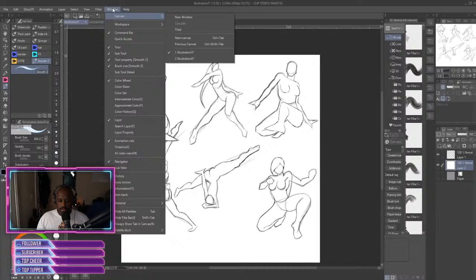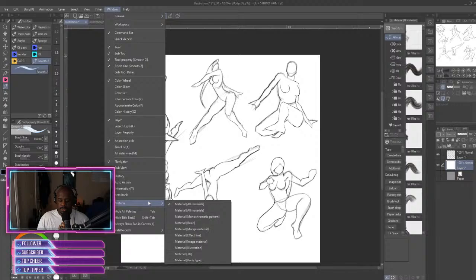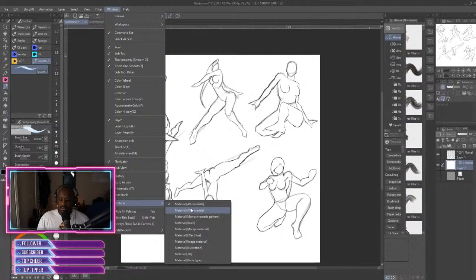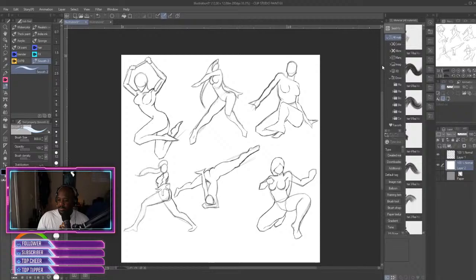So if your setup is not exactly like this, you just want to click Windows, go all the way down to Materials, and then click on All Materials. And that should bring it up.